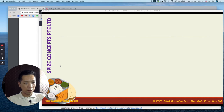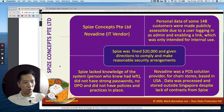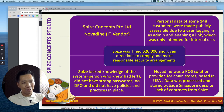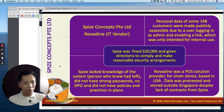This company is called Spice Concepts Private Limited. What happened was that Spice Concepts engaged a third-party vendor, Novadyne, an IT vendor that provided POS — point-of-sale — services. Personal data of 148 customers were unfortunately made publicly accessible due to a user logging in to the administration of this personal data just by clicking on a link. It was a big oversight of the company — they were obviously very good at F&B but may not have been too familiar with PDPA or technology.